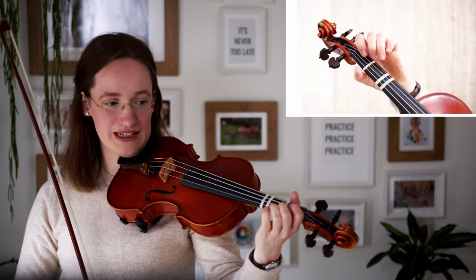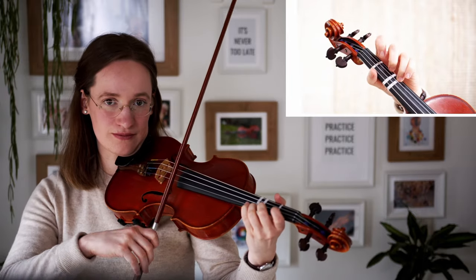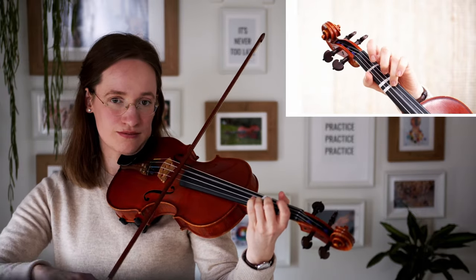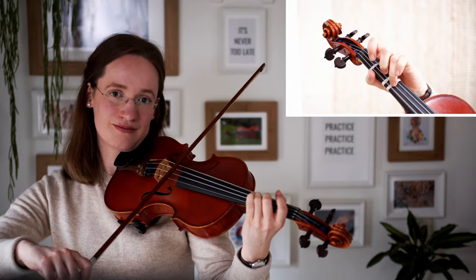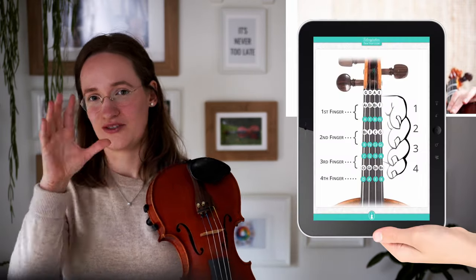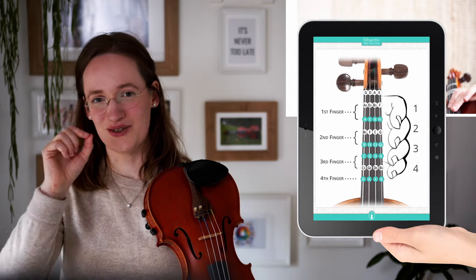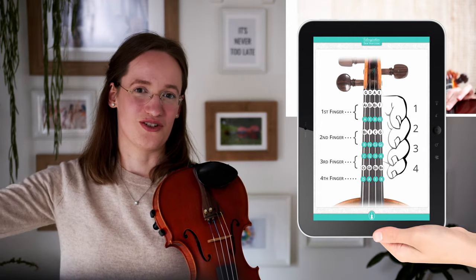Also, the third finger you can easily check with the string below to see if it is in tune. So these are all the notes on the violin in first position. I really recommend practicing your skills — if you practice, you will slowly but surely get to know every single one of these notes. I also created an easy fingerboard chart on my website with an easy overview of all of these notes.